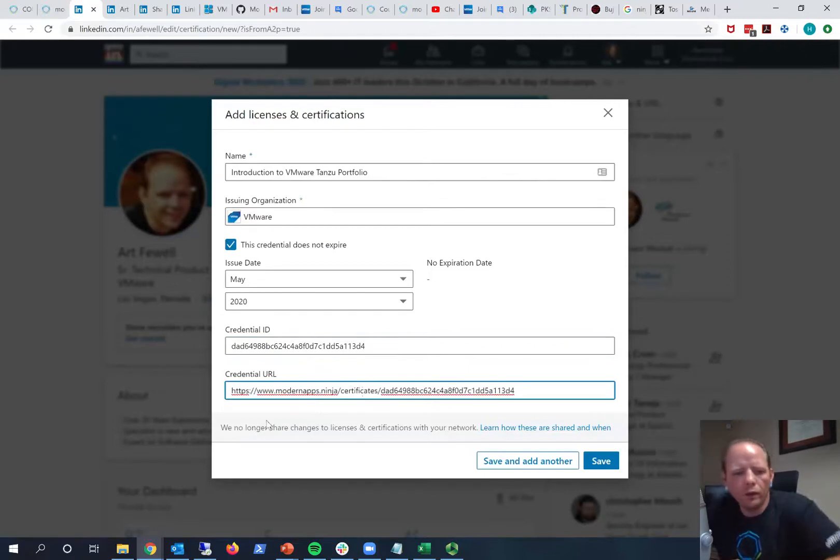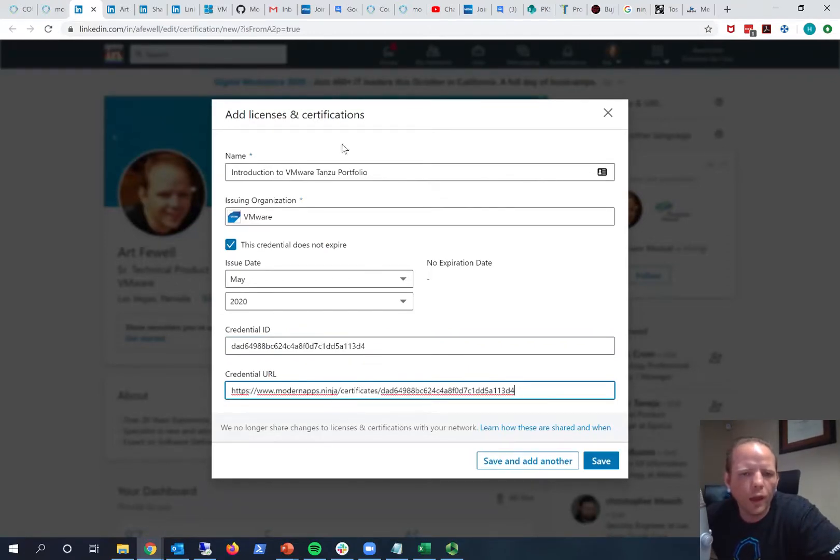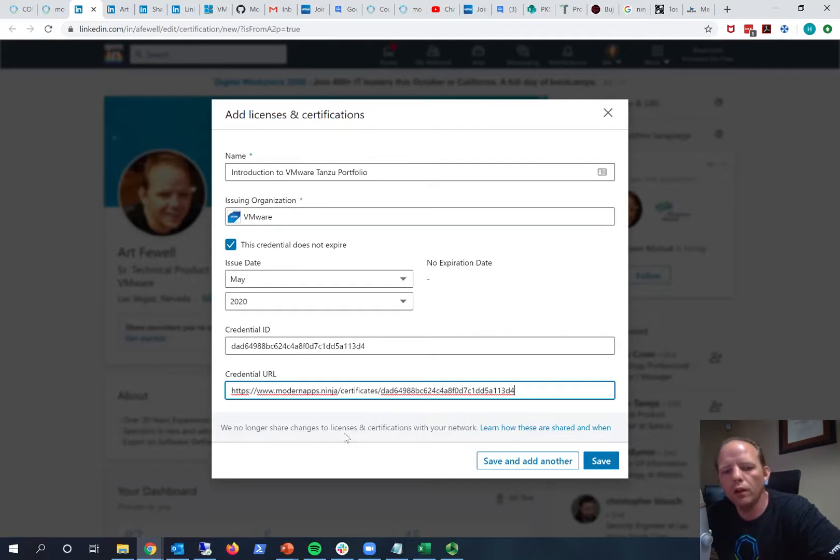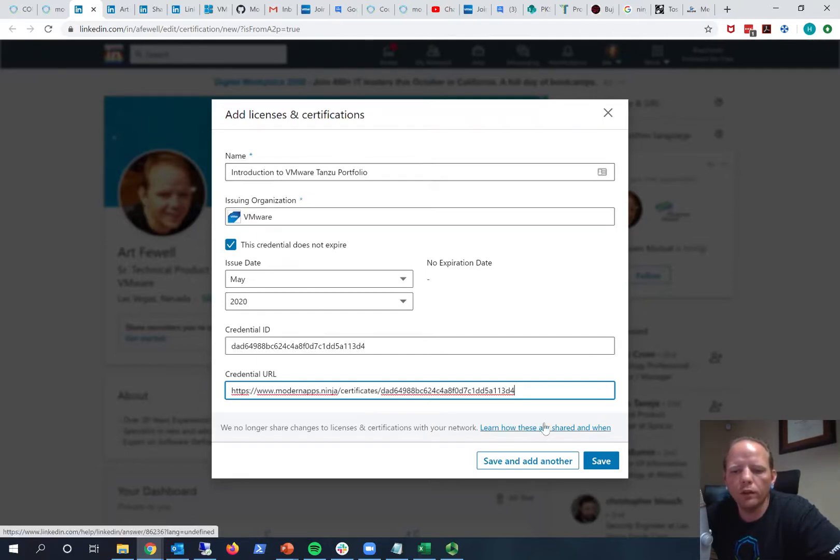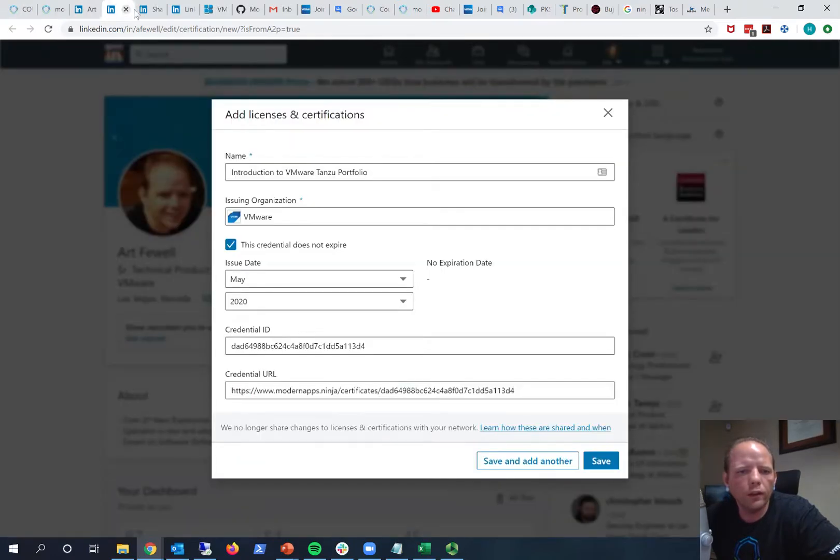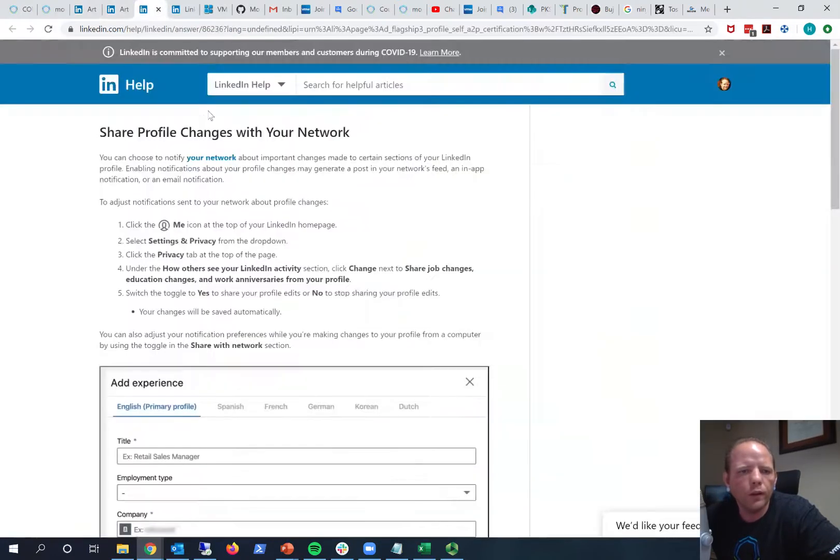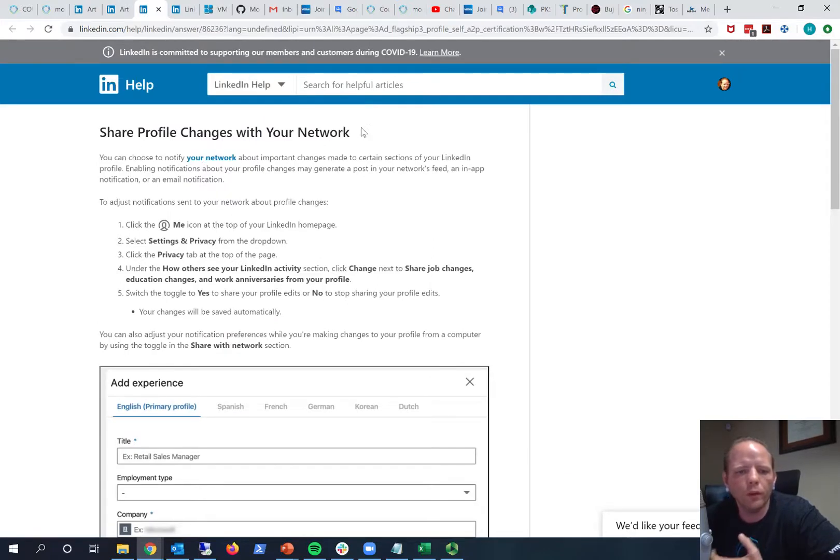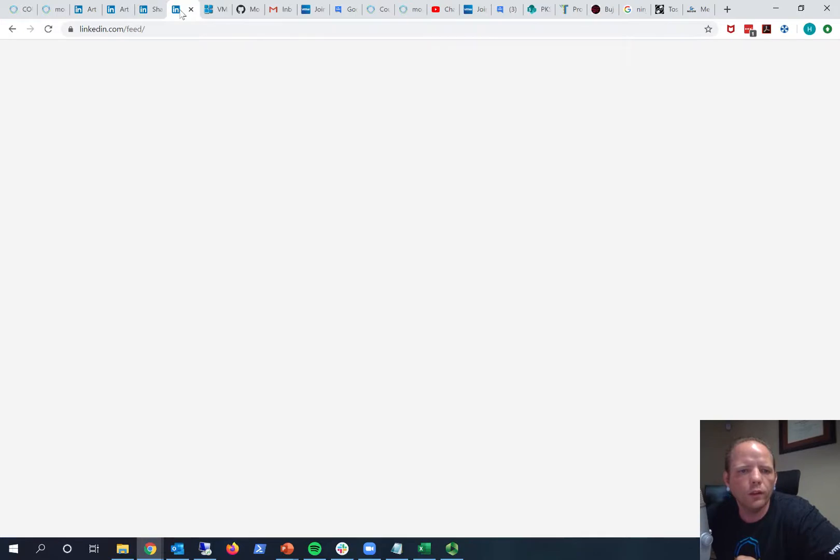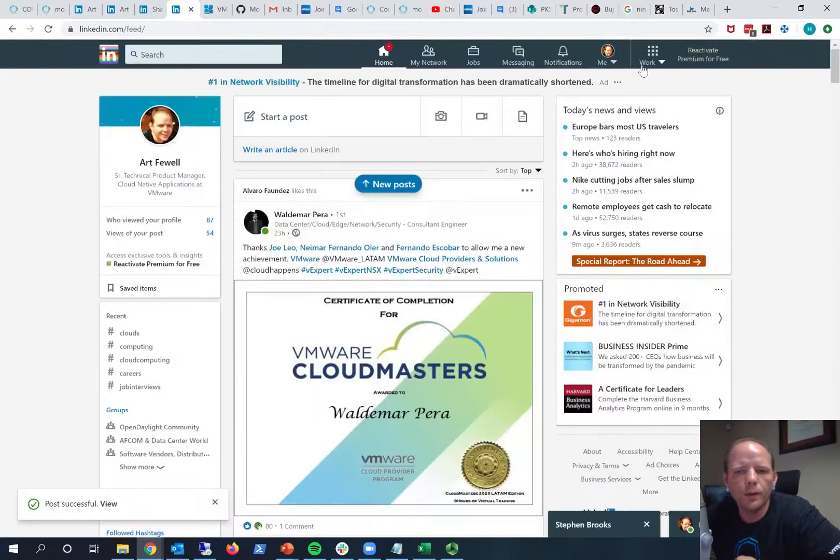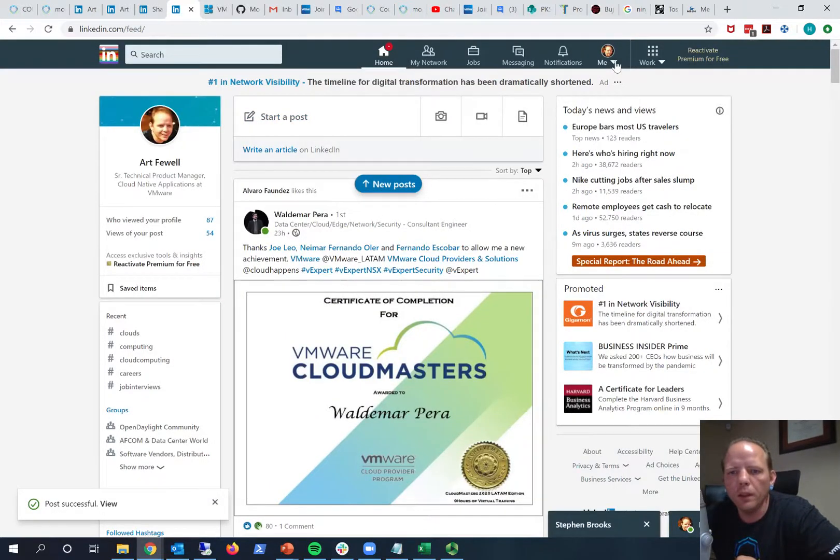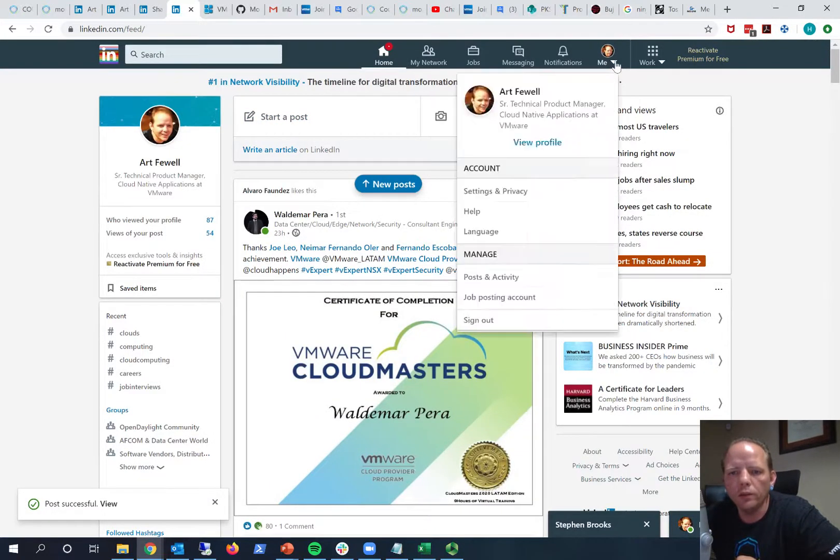Now notice here on the bottom of the add license certification box it says we no longer share changes, licenses and certifications with your network to learn how these are shared. And there's a link here so you can follow that link. And that brings you to seeing, say, share profile changes with your network. And what that'll walk you through doing is going into your LinkedIn profile, clicking on your me icon, and going to settings and privacy.